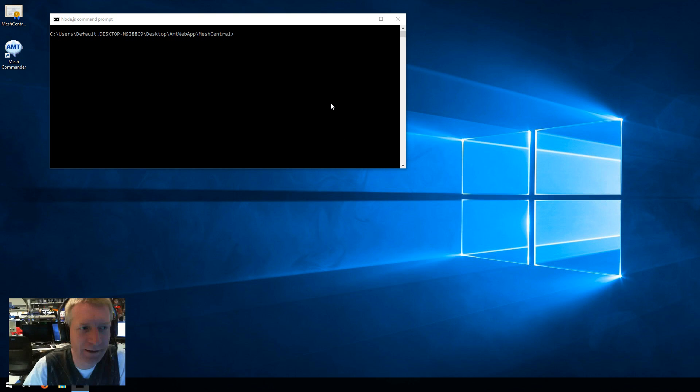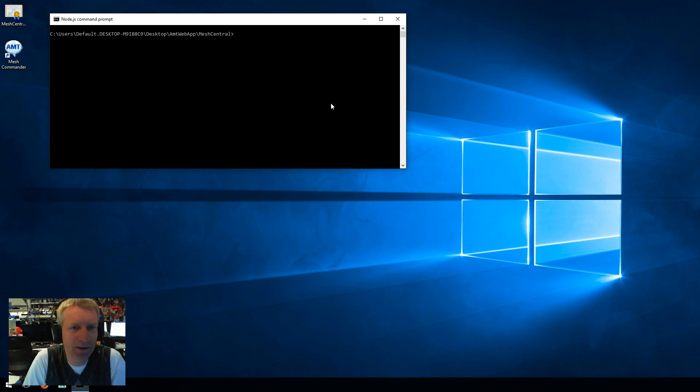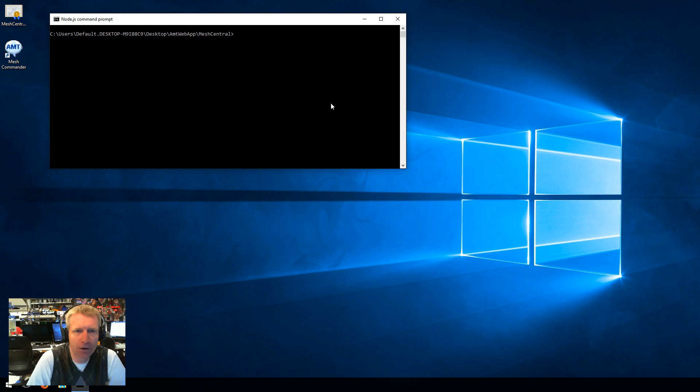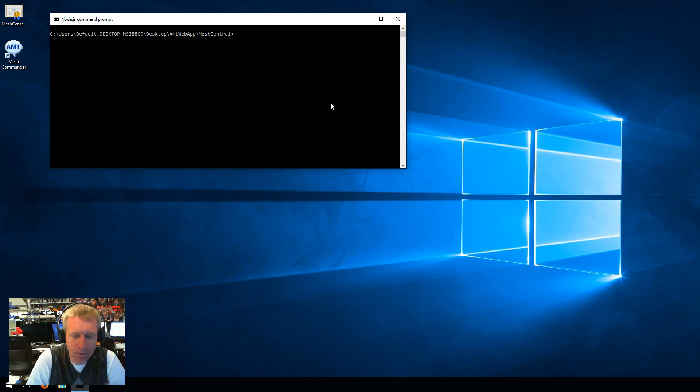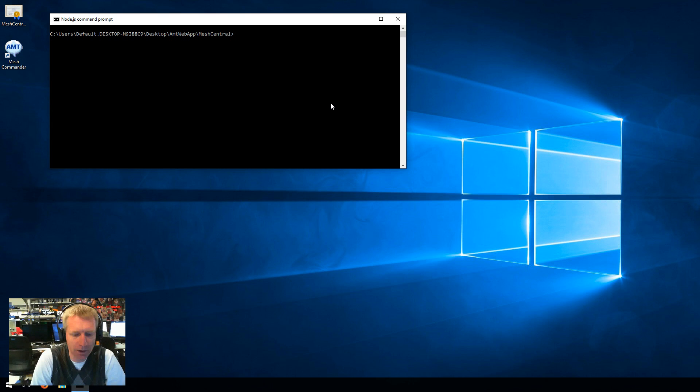Hello, I'm Elian St. Hilaire, and in this video we're going to show how to set up CIRA, Client Initiated Remote Access for Intel AMT, with MeshCentral 2.0 Alpha 2.